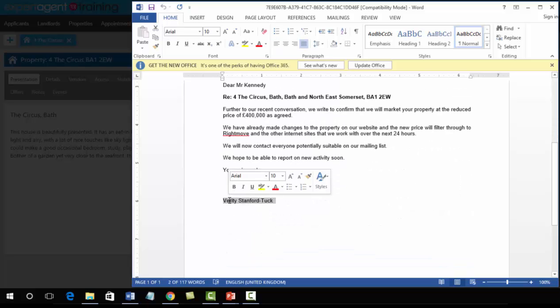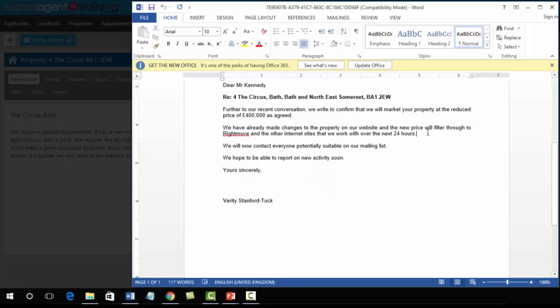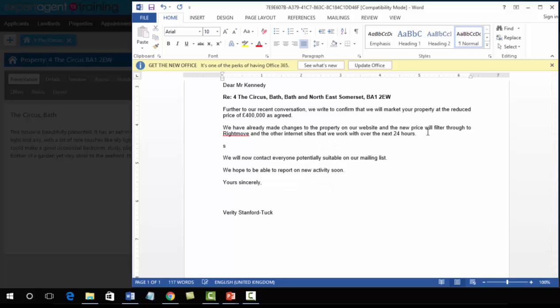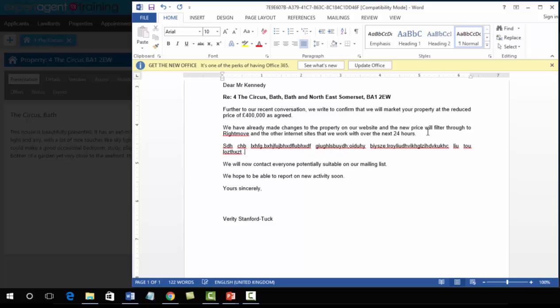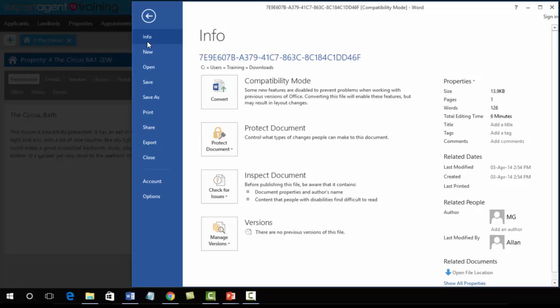The price of the property and the negotiator who's created the letter. Now at this point we can add further information into the letter if there's any information that we wanted to add that isn't included in the standard template. Once we've added that information in, as always with every single letter you create in Expert Agent, if you've made a change to it, File and Save As.